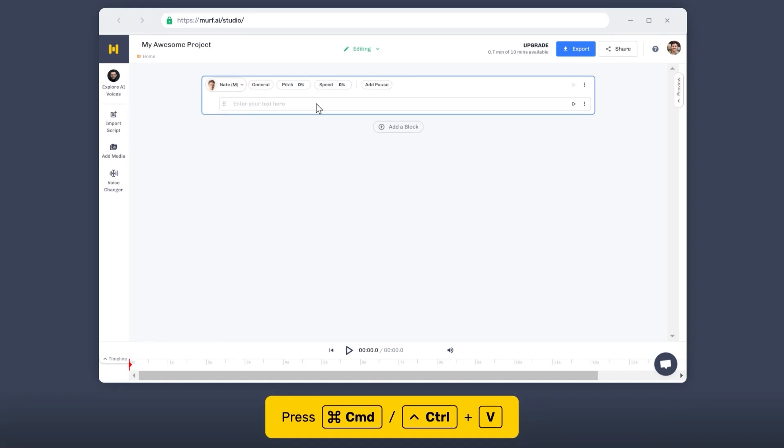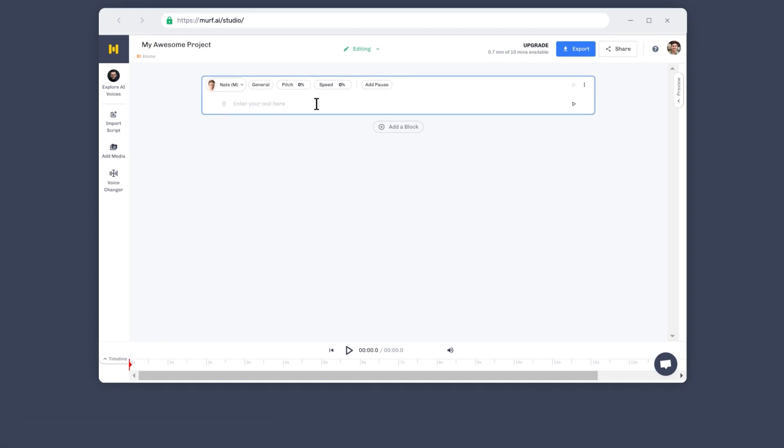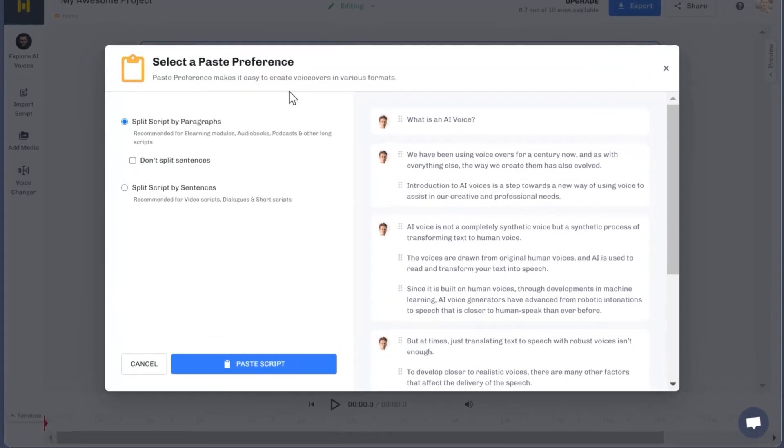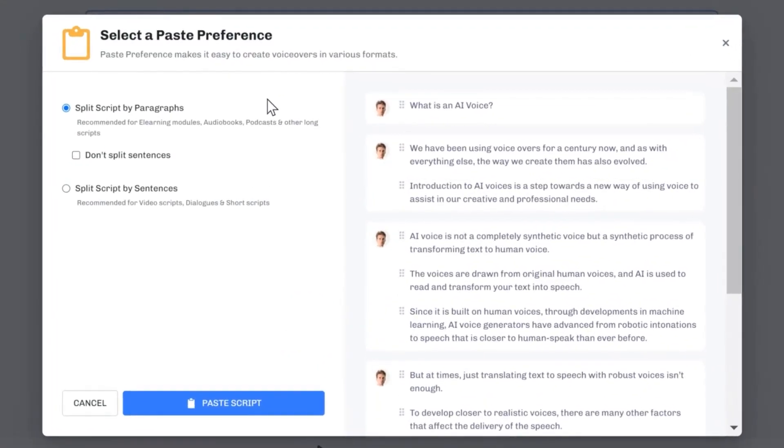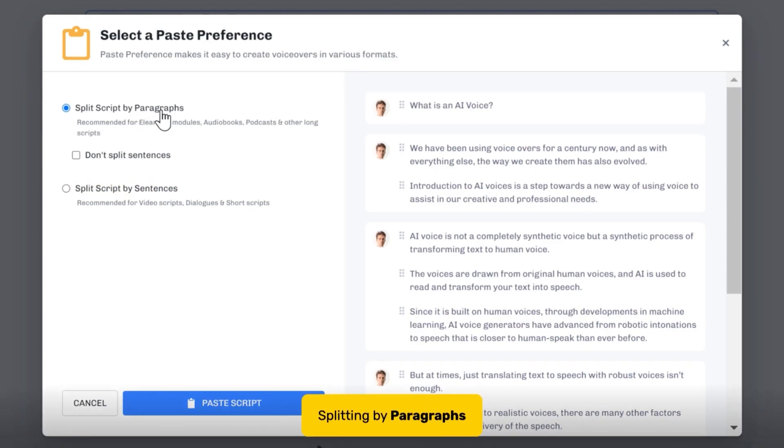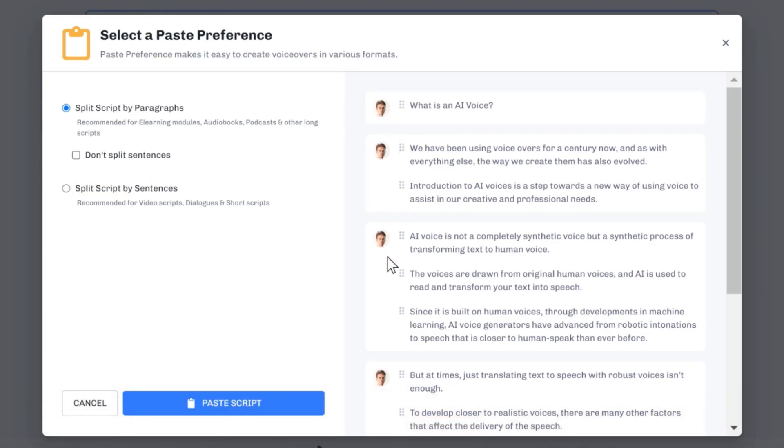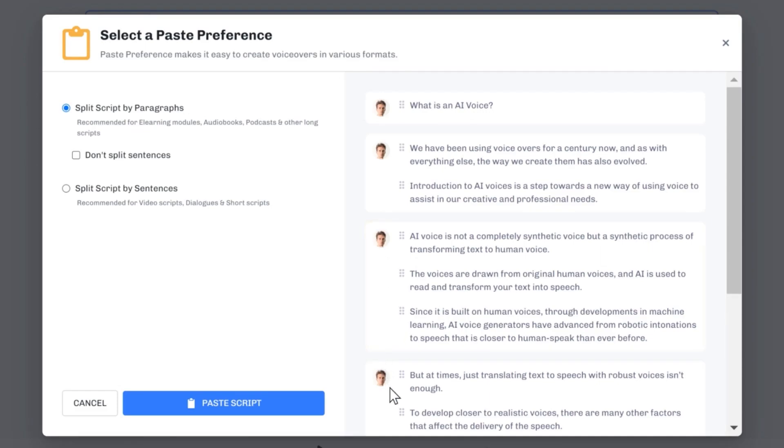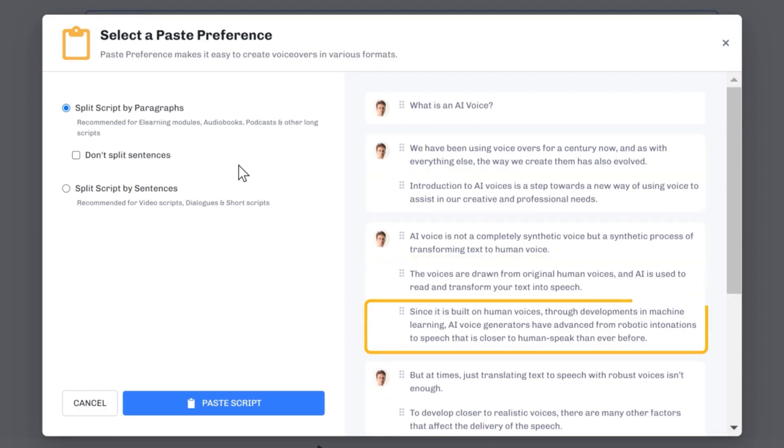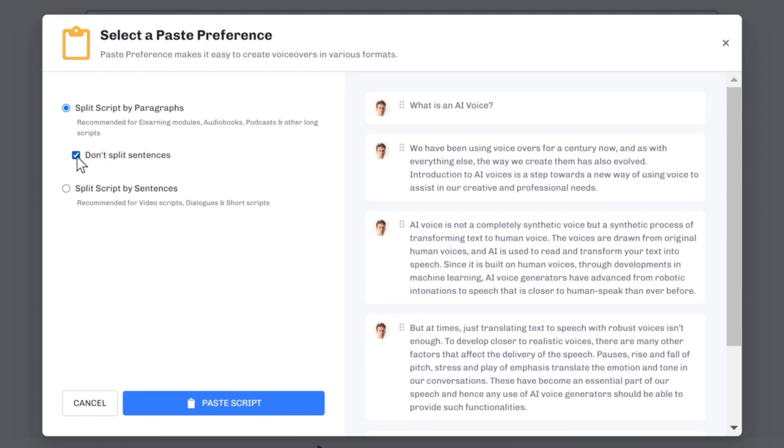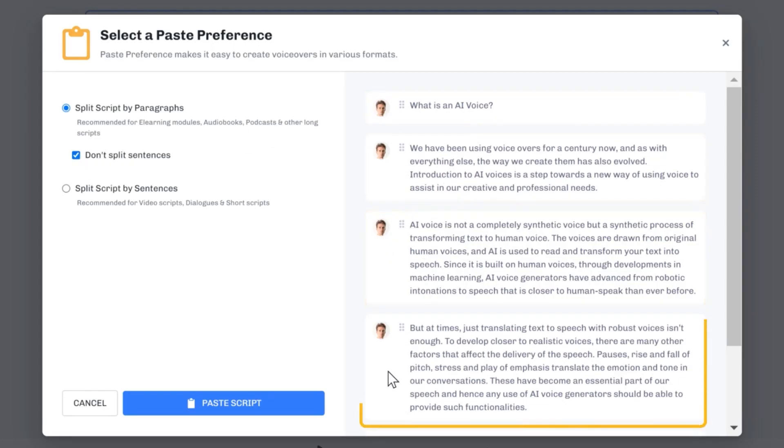You will now see the Paste Preference dialog box on the screen. You can split your script either by paragraph or by sentence. Splitting by paragraphs would split each of your paragraphs into blocks. You'll notice that the paragraphs are further split into subblocks. Enable the Don't Split Sentence option if you don't want your paragraph to be split into sentences. This option is best suited for audiobooks and podcasts.